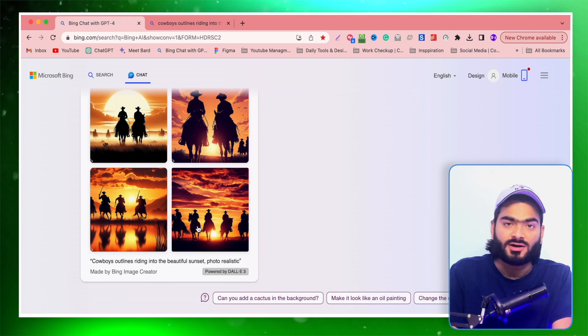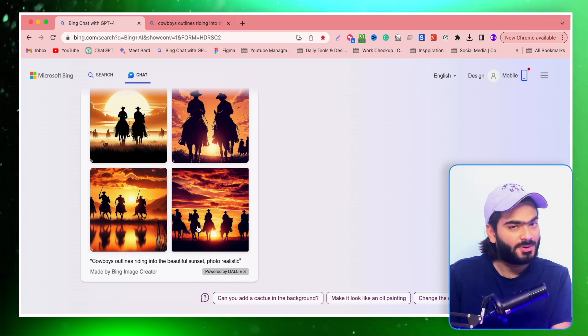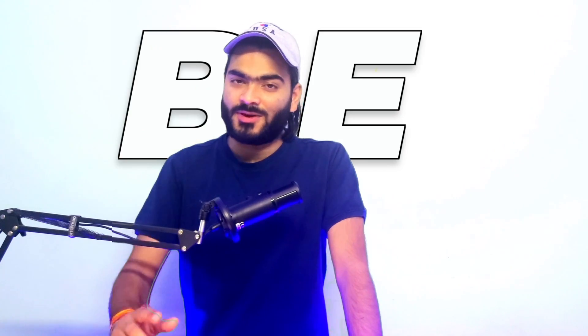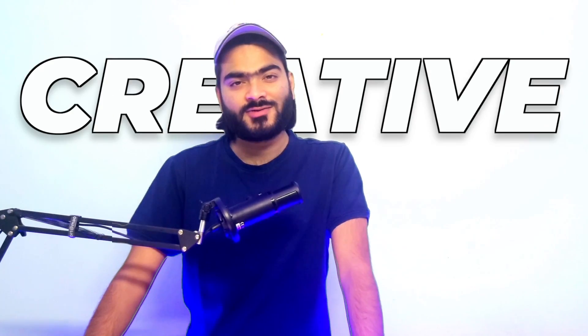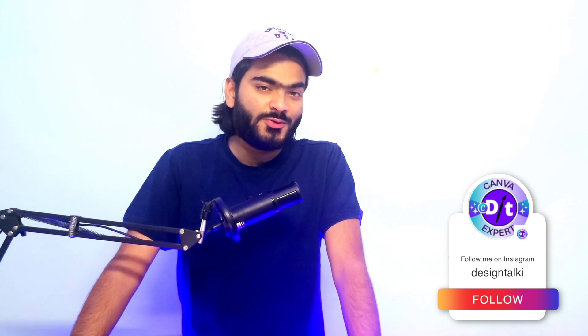So that's it for today's tutorial guys. Hope you learned something new. We generated amazing images by using DALL-E 3 for free inside the Bing Chat or Microsoft Bing Creator. So you can also generate amazing images and be more creative while generating images. Don't forget to tag us on Instagram @DesignTalkie. We will definitely review your creation.